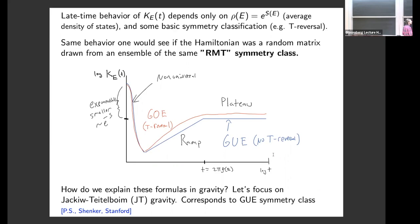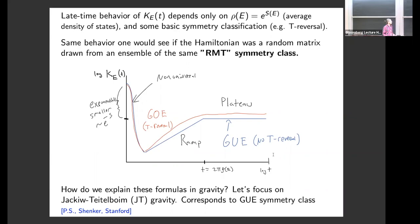If your system has only time reversal symmetry it belongs to the GOE symmetry class. In that case, instead of an exactly linear ramp, you have a curve that goes up to a plateau at late times. Our goal roughly is to explain these curves — the ramp and plateau in the GUE case, and eventually the whole curve for the GOE case — in gravity, by computing the spectral form factor in JT gravity.